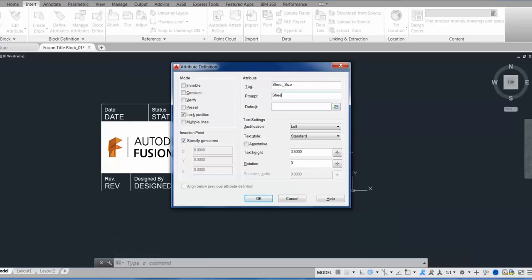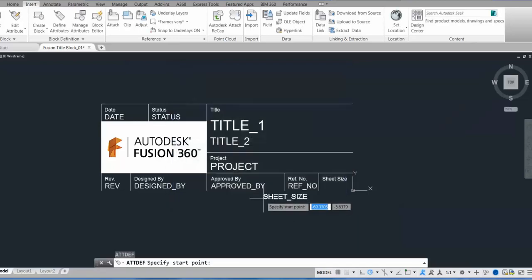And the prompt is the text that shows up in the Fusion dialog box. The default field is optional, but I can fill that in if I want to.